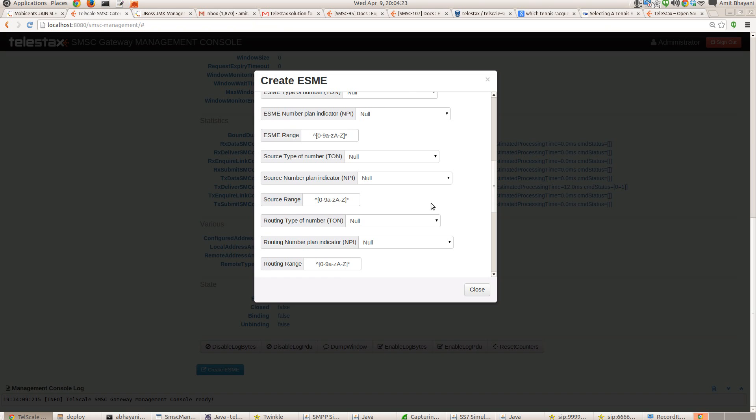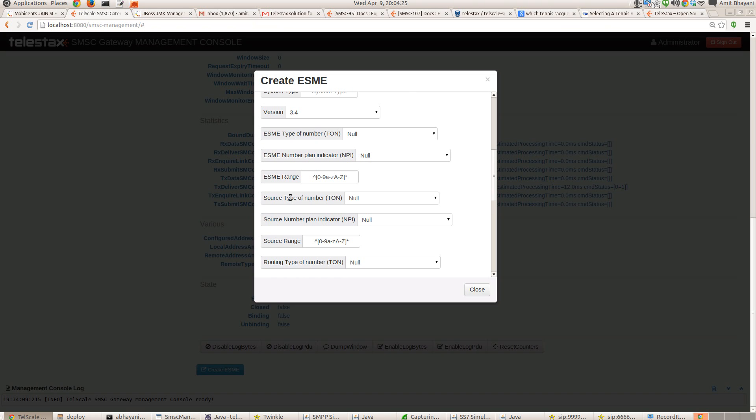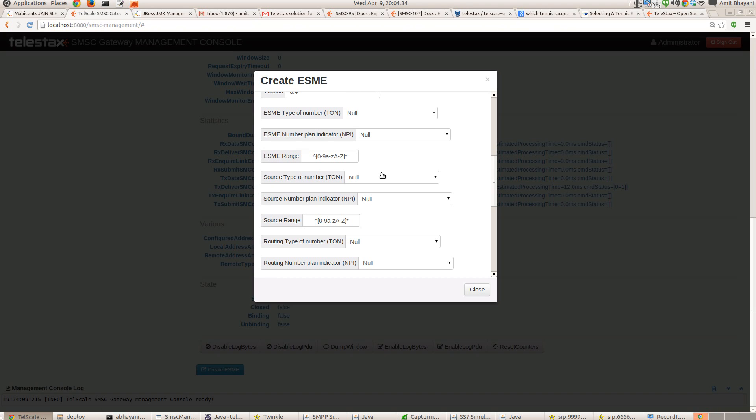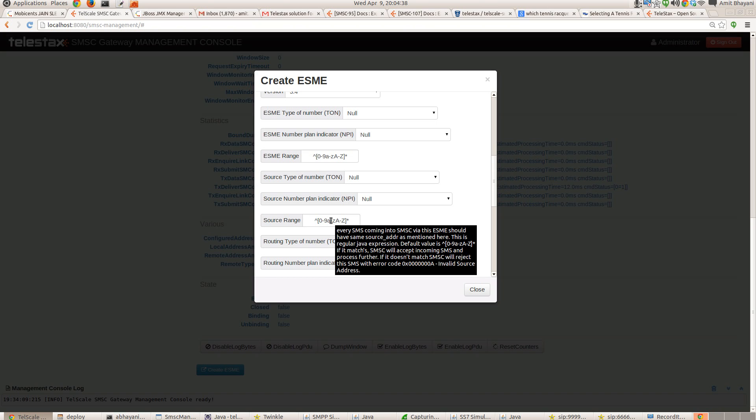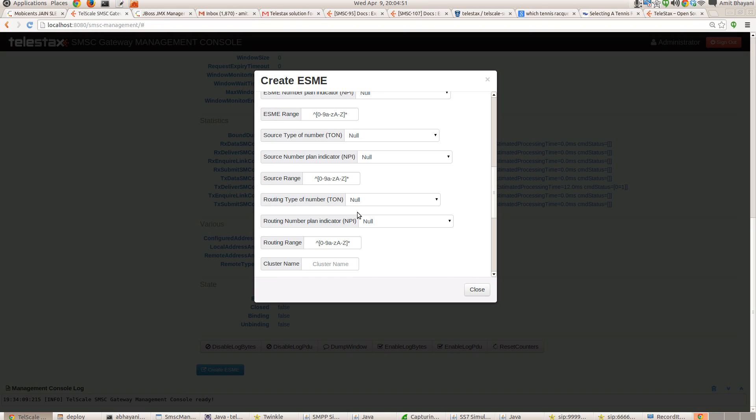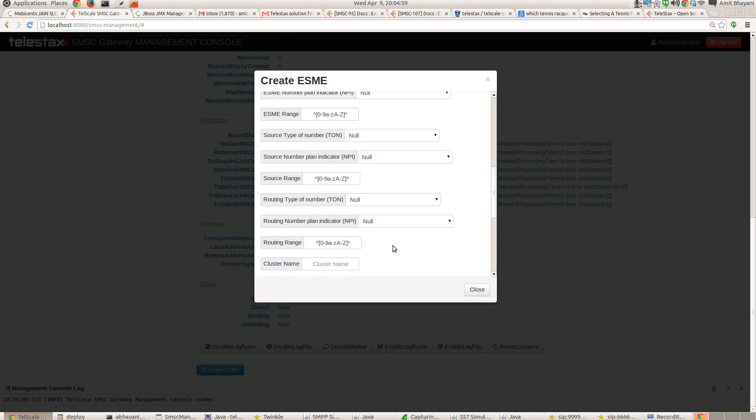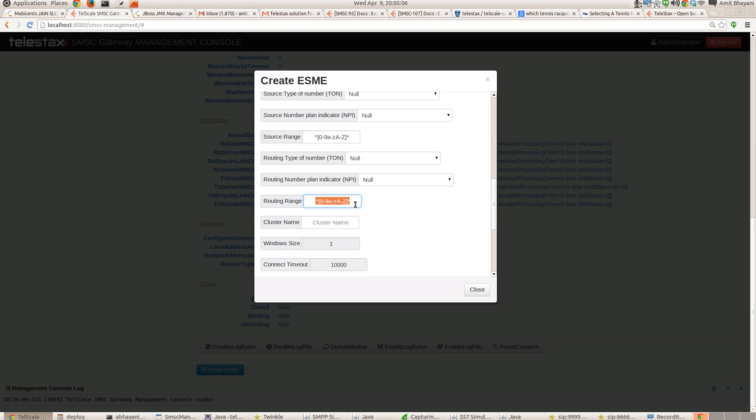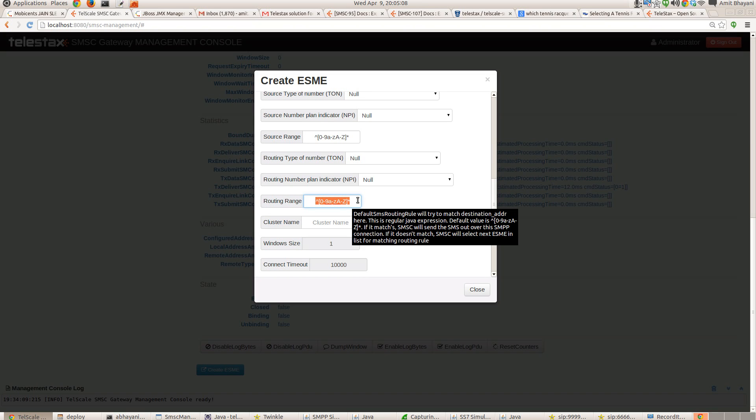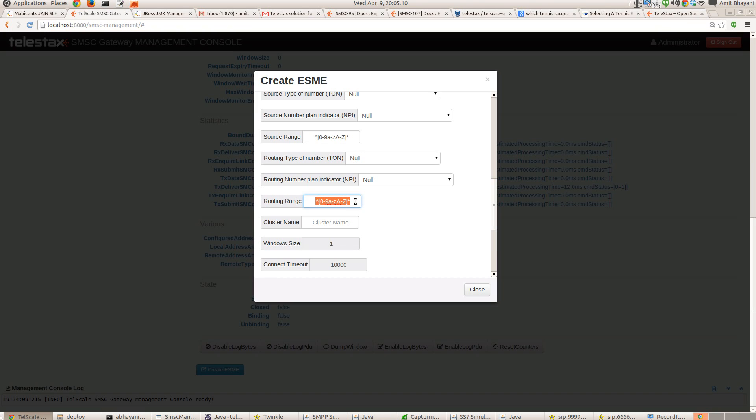The new additions here are source type of number, numbering plan, and range defined here. This range is a Java regular expression. So you can set a specific expression that you expect to receive from the SMPP connection as the source address. The routing type number, plan indicator, and routing range defines if the SMS that is in the SMSC is supposed to be sent to this SMPP connection or not. We have defined a generic one. So all the SMS that comes in the SMSC will be automatically routed to this SMPP.